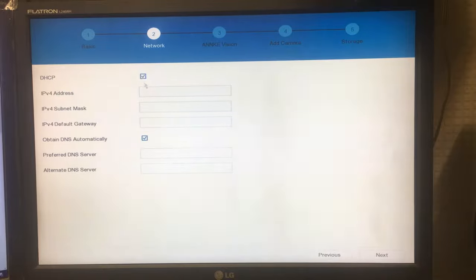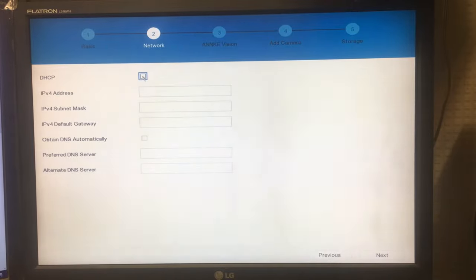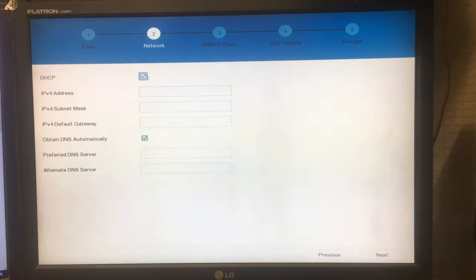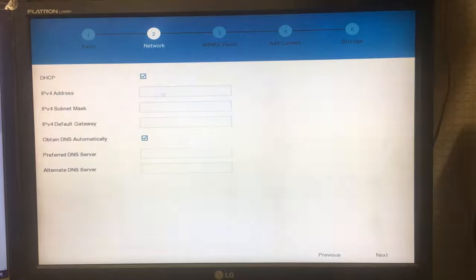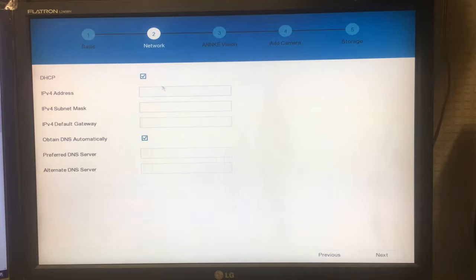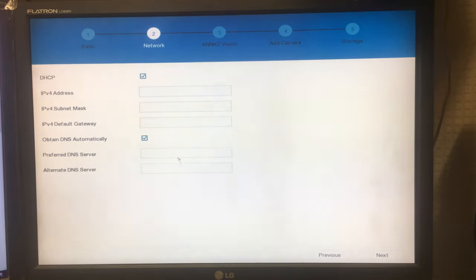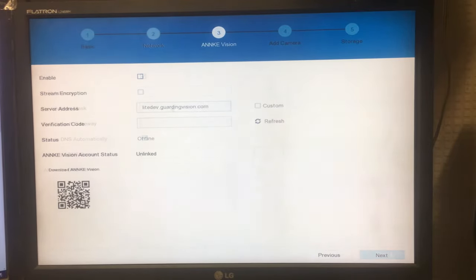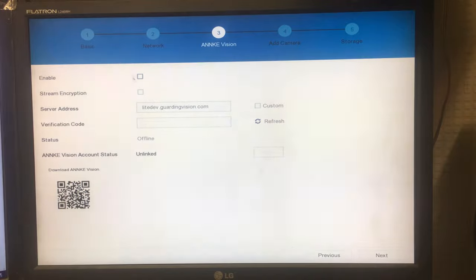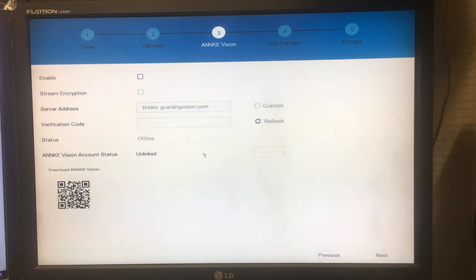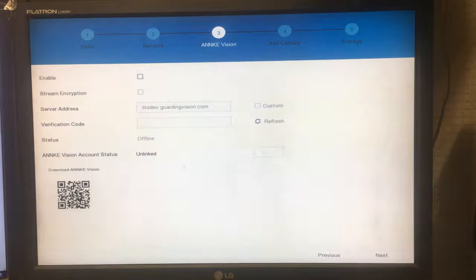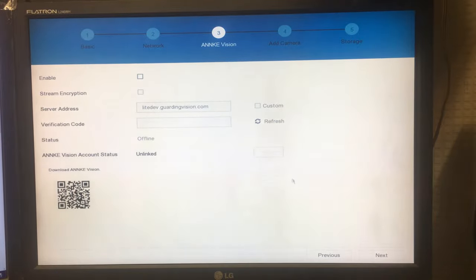DHCP you probably want checked. When you have this enabled, what it does is it gets an IP address automatically when you connect it to your router and configures it itself. If you don't check these, you'll have to enter all these manually. If you don't know what you're doing, just leave both of these checked on auto. So here's the page where you would set up the remote viewing with their app. I'm not going to do this because this unit isn't being connected to the internet. But this is where you would go through and enable and set this up if you wanted remote viewing on a phone or tablet.